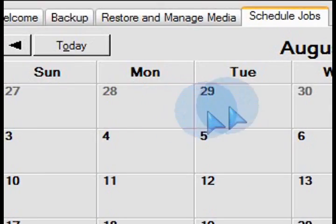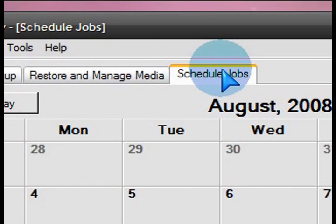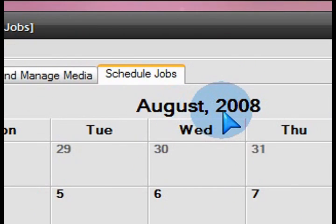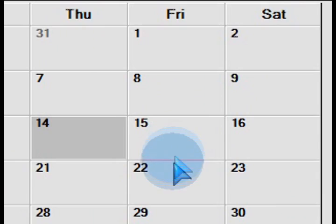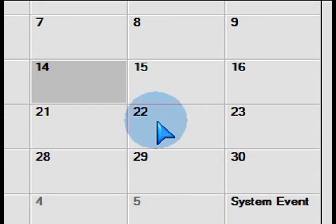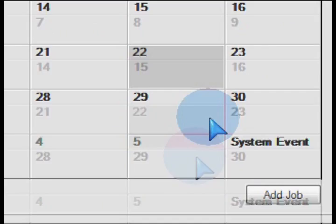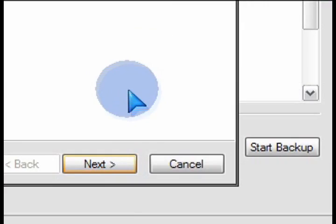So click on the schedule jobs tab here at the top of the backup program and then choose a date. So let's say every Friday or this Friday coming up you wanted to schedule a job.